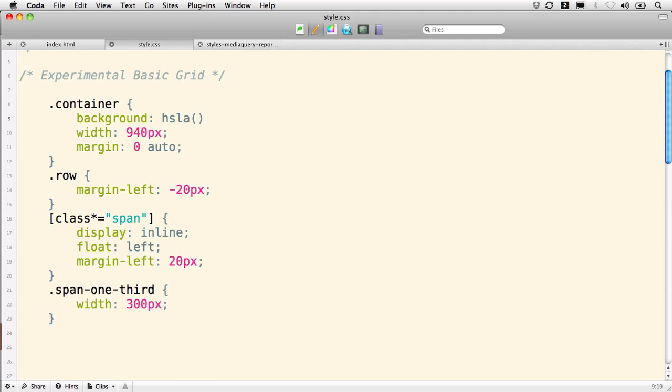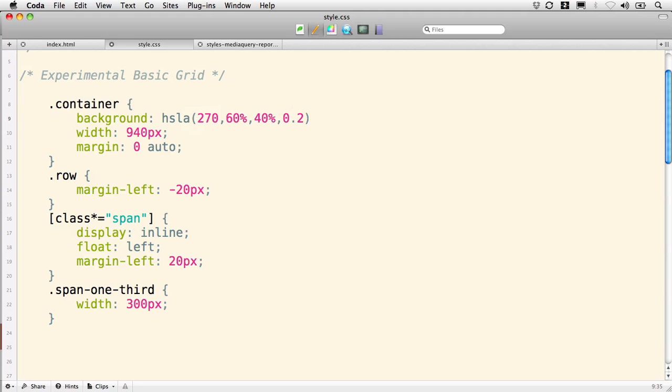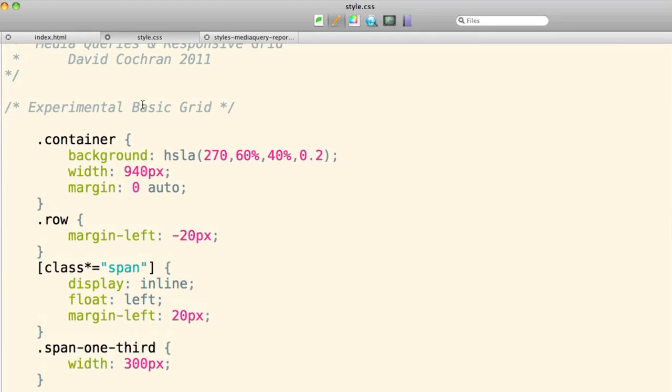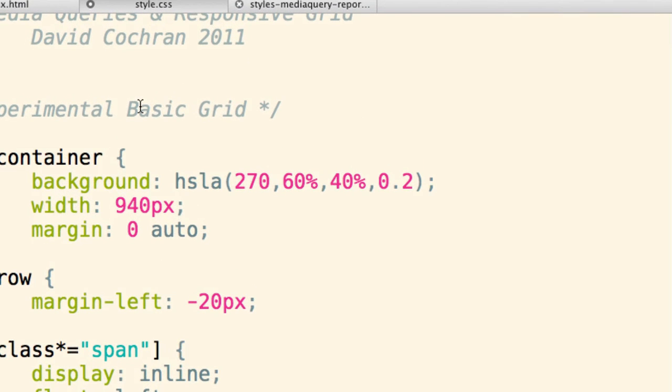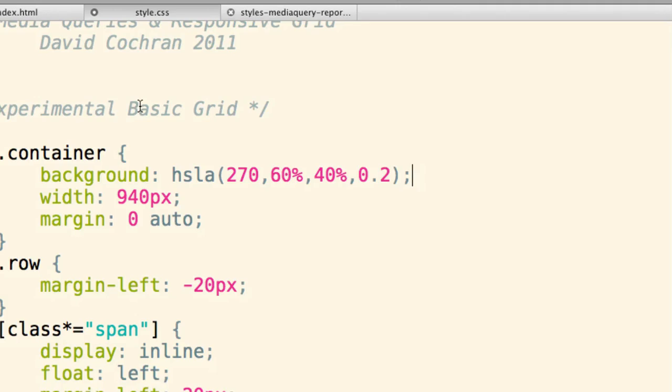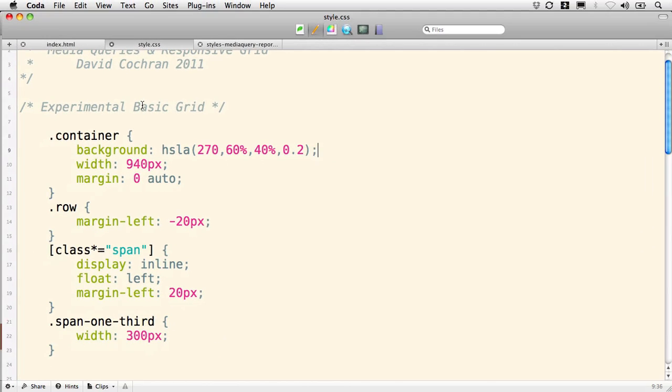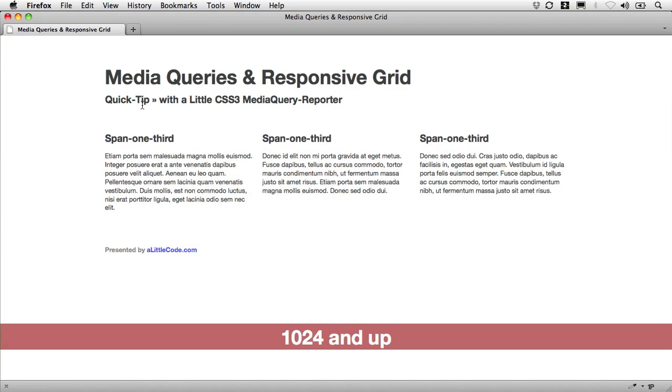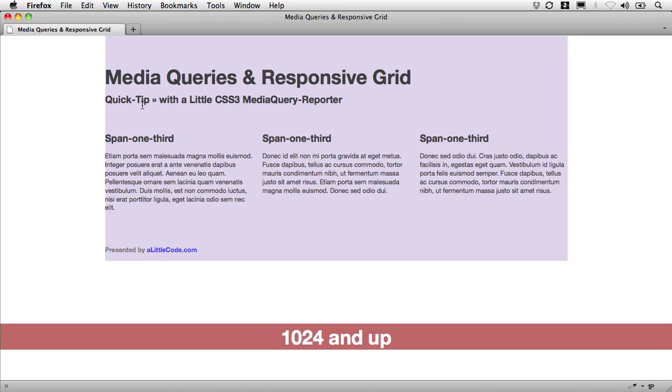I'm going to use the value of 270, then 60% saturation, 40% brightness, and 0.2 alpha transparency. Now with that background on our container, we can save this and see the dimensions of our container. There it is.